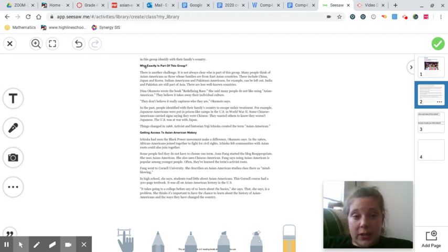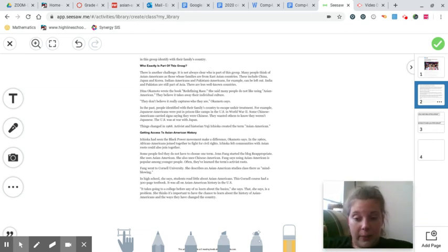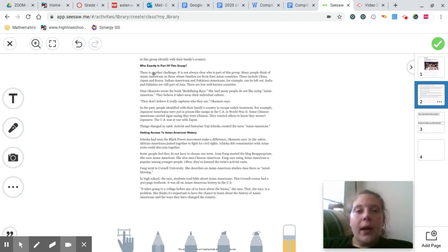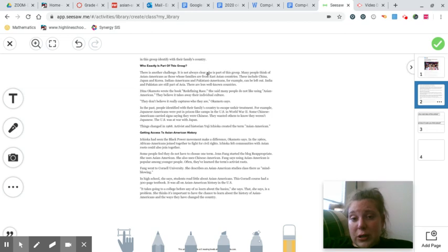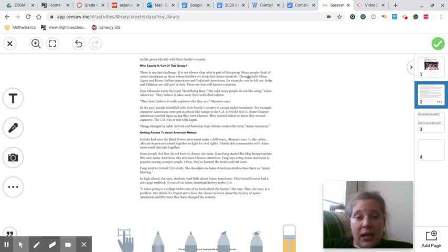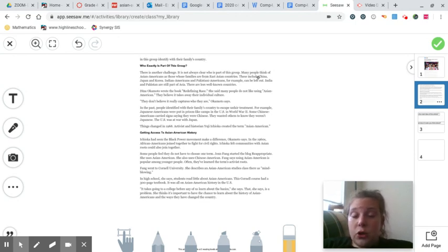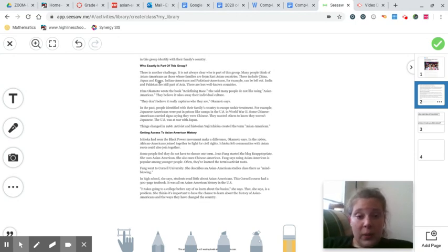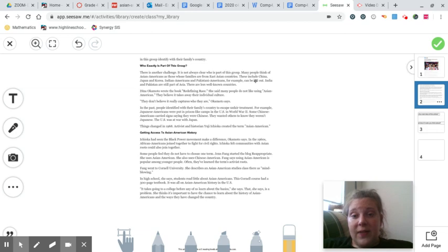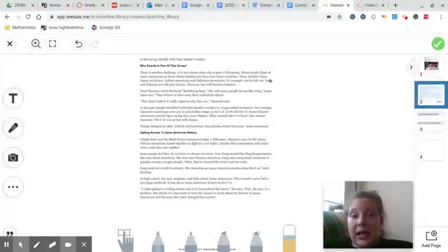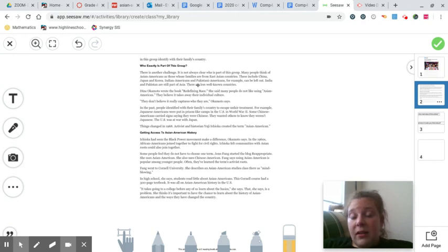So we have our little subheading here. Who exactly is part of this group? And remember, this group specifically, they're talking about Asian American. There is another challenge. It is not always clear who is part of this group. Many people think of Asian Americans as those whose families are from the East Asian countries. These include China, Japan, and Korea. Indian Americans and Pakistani Americans, for example, can be left out. India and Pakistan are still part of Asia. They are less well-known countries.